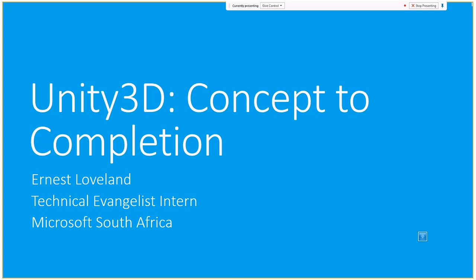Welcome and thank you for joining. This series is called Unity 3D Concepts to Completion. Most of you already know me — my name is Ernest Loveland, and I'm a Technical Evangelist Intern at Microsoft South Africa.